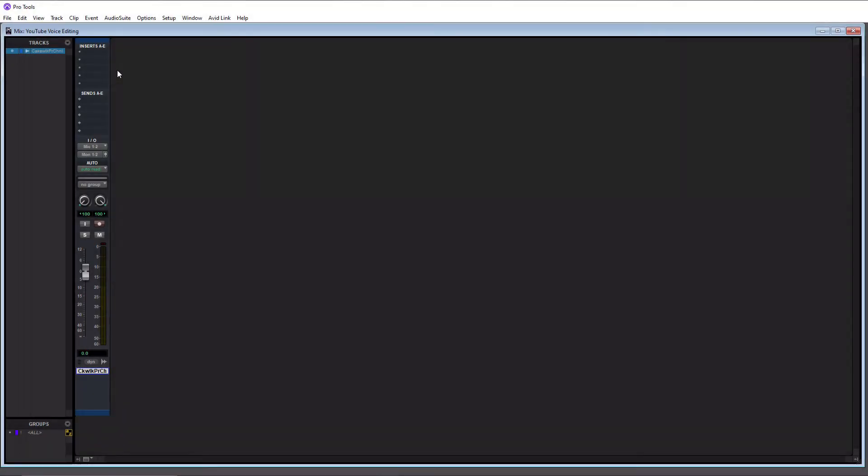All right, so your inserts are available to you in both the edit and mix window. So this is the mix window right here and you'll see that you have five inserts. You have a maximum of 10 inserts you can work with in Pro Tools.